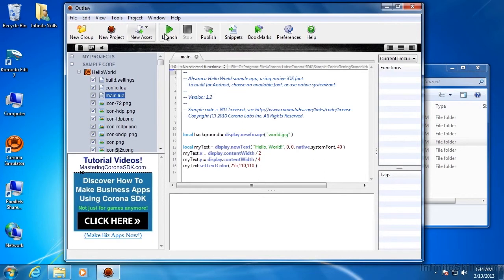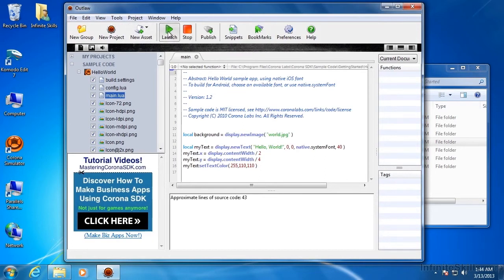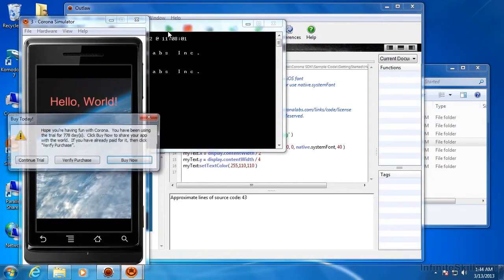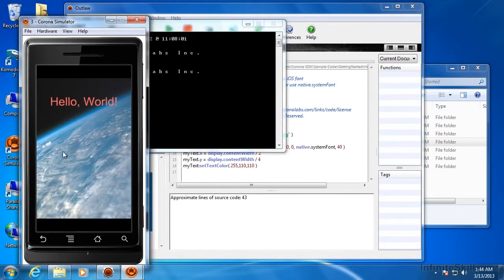And we should be able to hit Launch and launch that. And there we go. The Hello World program running in the Windows version of Corona Simulator.